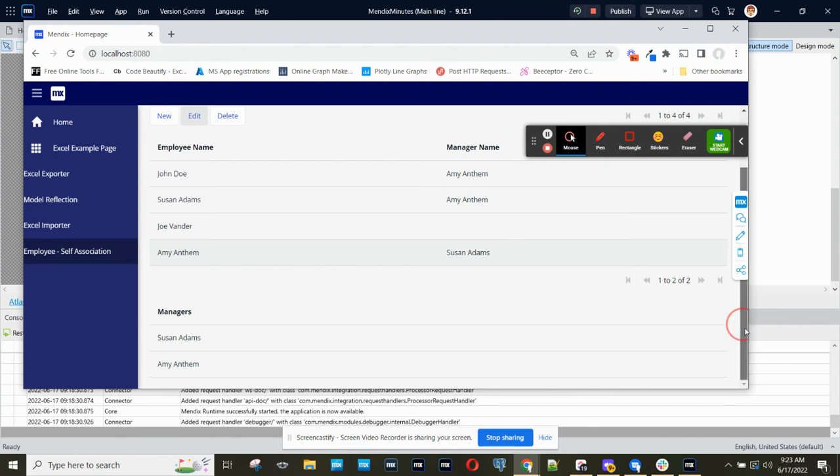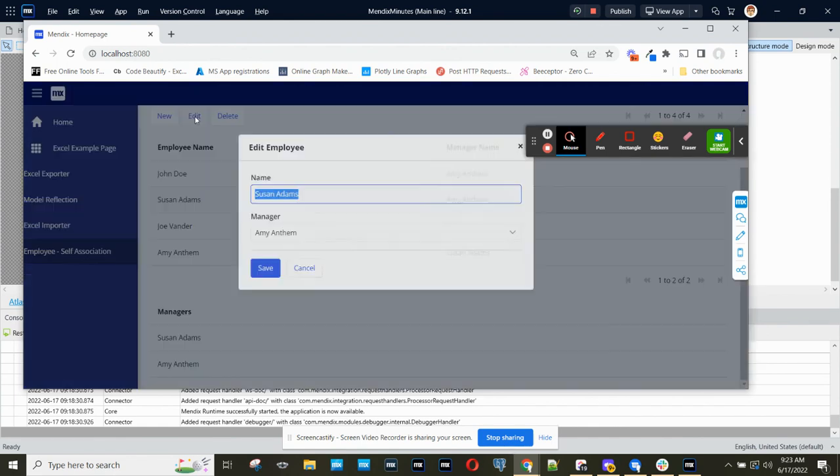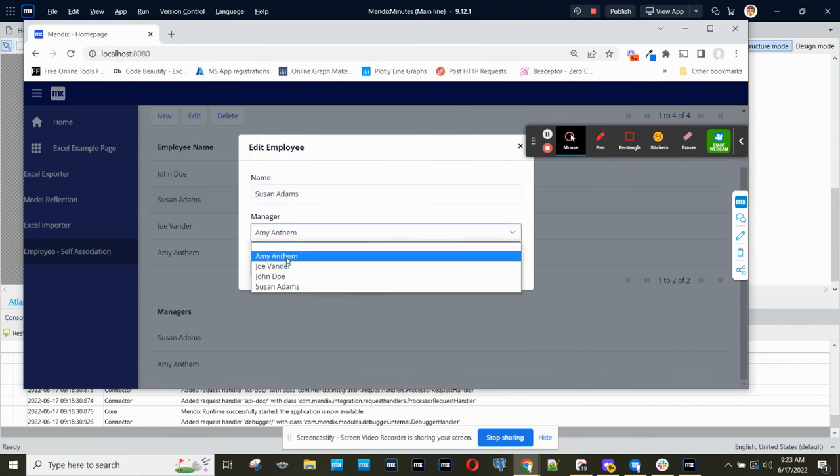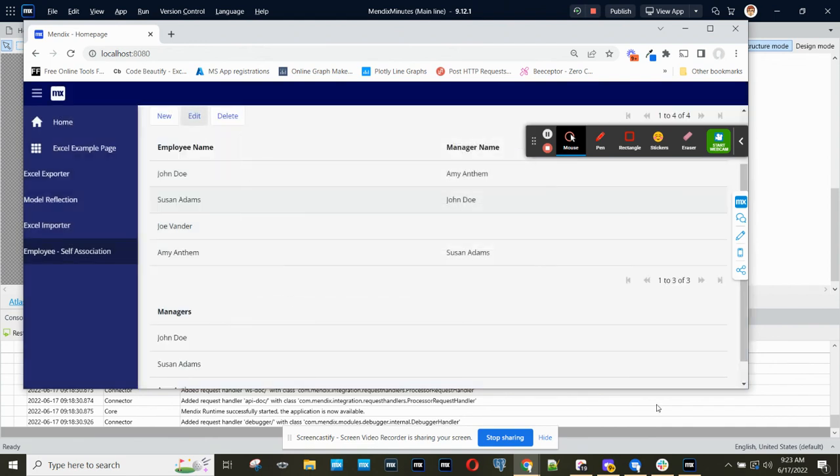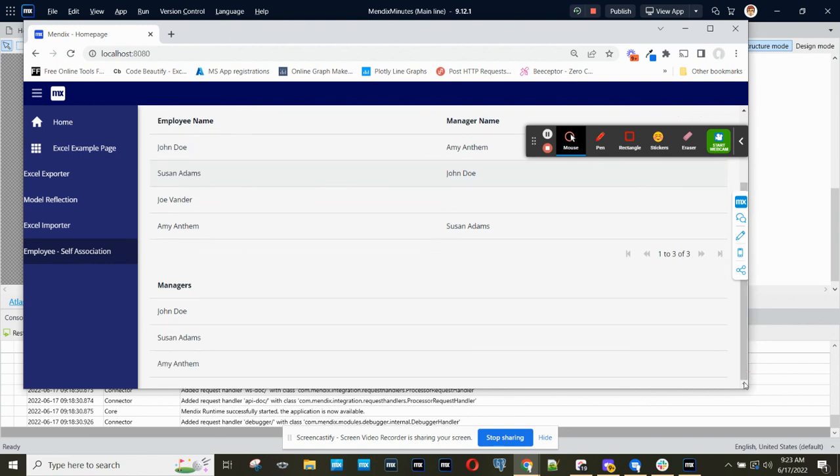And finally, if I have three people specified as managers, I would see three people down here.